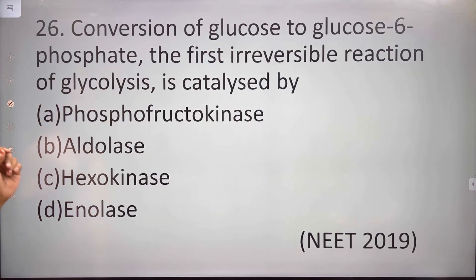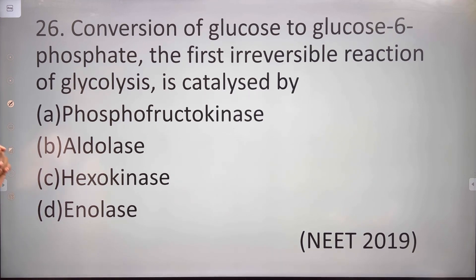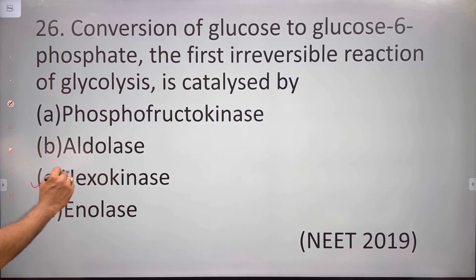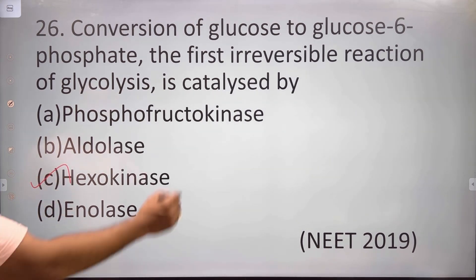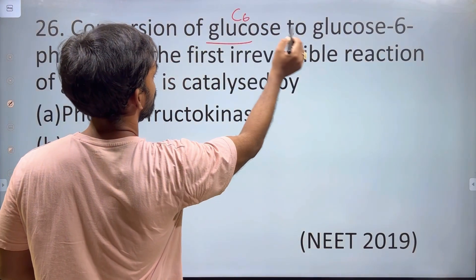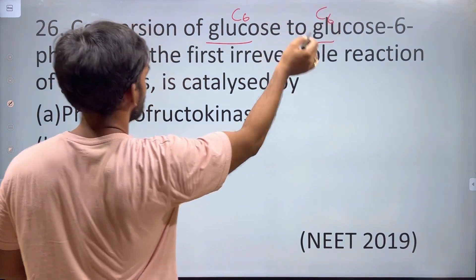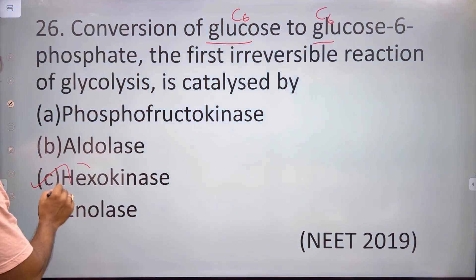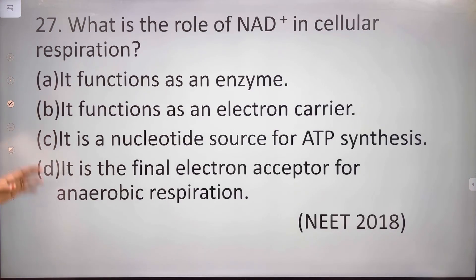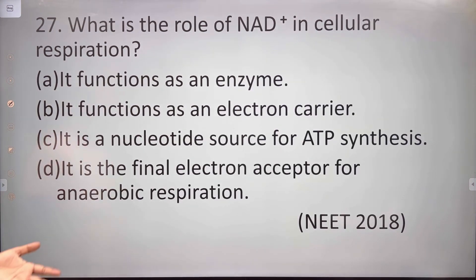The conversion of glucose to glucose-6-phosphate is the first irreversible reaction of glycolysis and is catalyzed by the hexokinase enzyme. Glucose is a 6-carbon compound. Hexokinase is named because it acts on a 6-carbon sugar. ATP is involved in this kinase reaction.